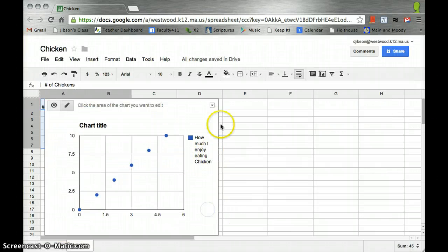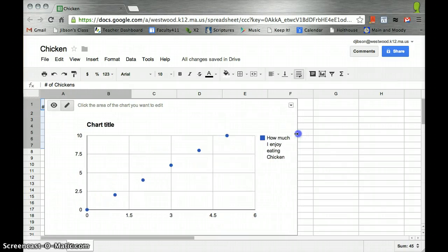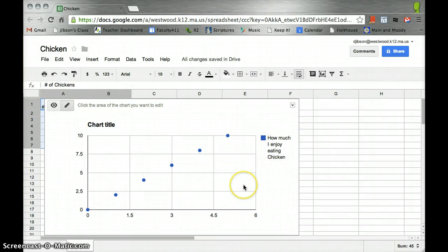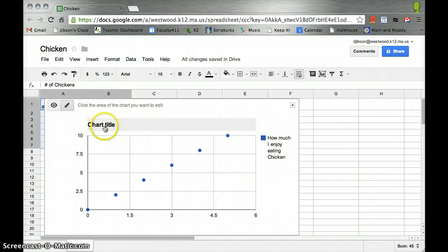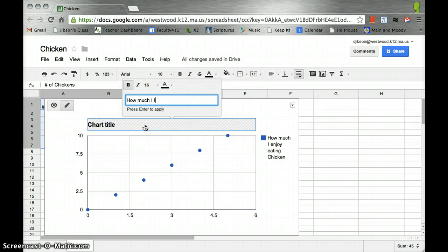We can change the size if we want. There we go. Now we have this fine chart. Notice that there are places where we can put a chart title. How much I like chicken.